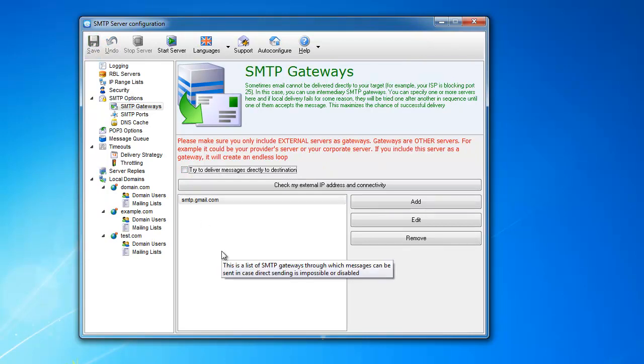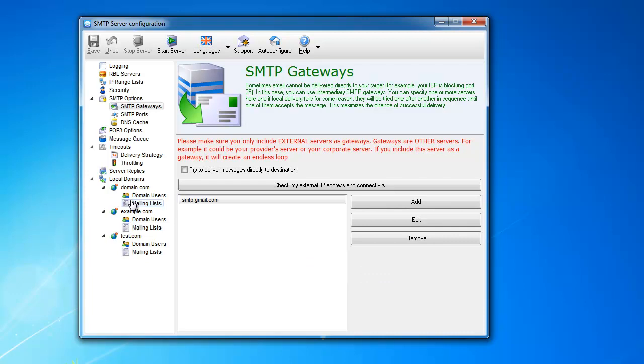Then what's going to happen is you will only use gateways at all times. This is good in many cases. People use it, for example, when they have a piece of hardware like a photocopier that only sends email without any username, password, and without TLS.